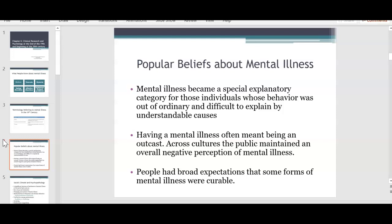Another popular belief was that having a mental illness often meant being an outcast — and I think that's still prevalent today. Back then it was seen as very weird, but even today the stigma behind mental health is still there. Across cultures, the public maintained an overall negative perception of mental illness. As modern times go, we are improving and increasing our openness for mental health. People had a broad expectation that some forms of mental illness were curable, which is common today.